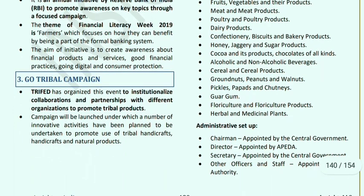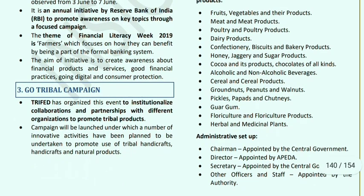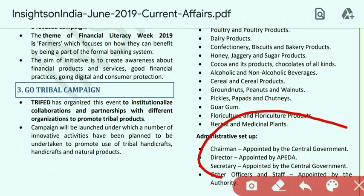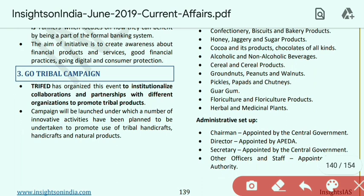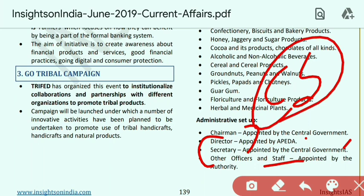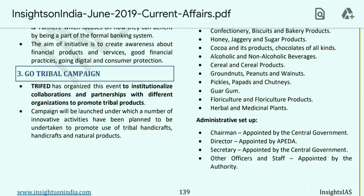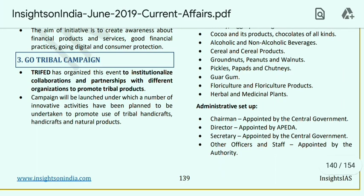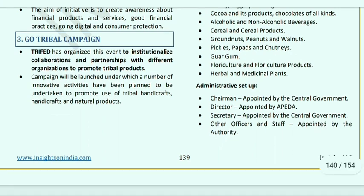Go Tribal Campaign: TRIFED organized this to facilitate collaborations and partnerships with different organizations to promote tribal products. APEDA's administrative set-up: the Chairman is appointed by the Central Government, the Director is also appointed by APEDA, the Secretary by the Central Government, and other staff by the authority. Note for UPSC: Chairman and Secretary are appointed by the Central Government.